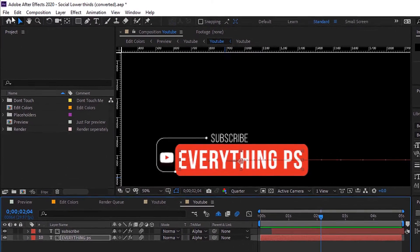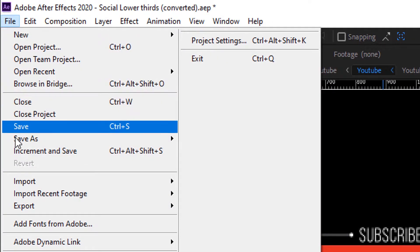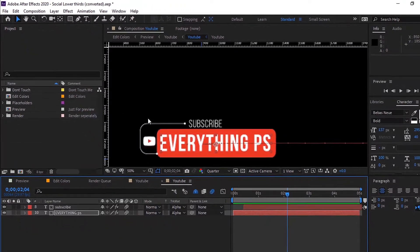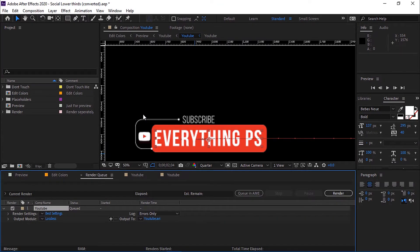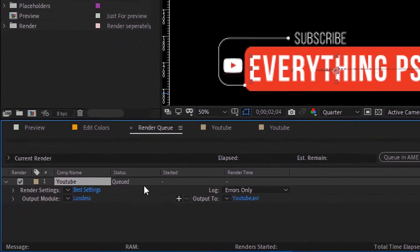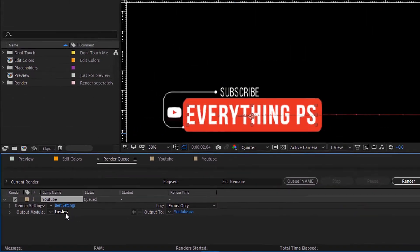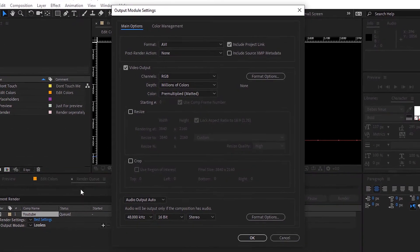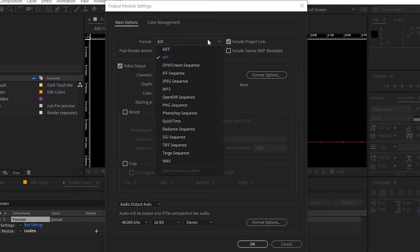Let us move to the final step, export the video. Go to File, Export, Add to Render Queue. Then from Output Module, click on Lossless. From Format, choose QuickTime.